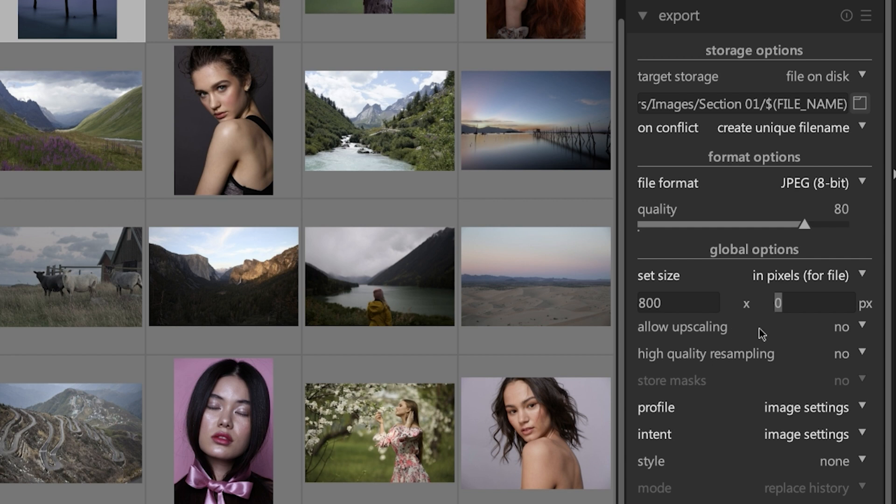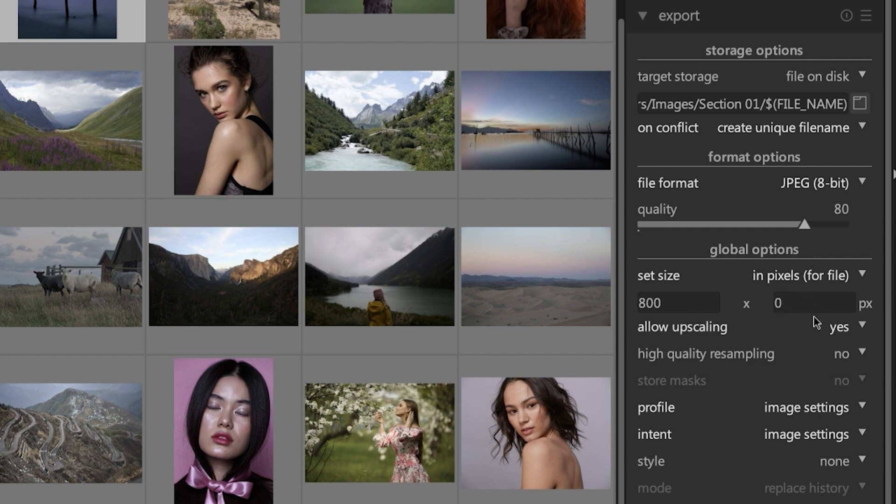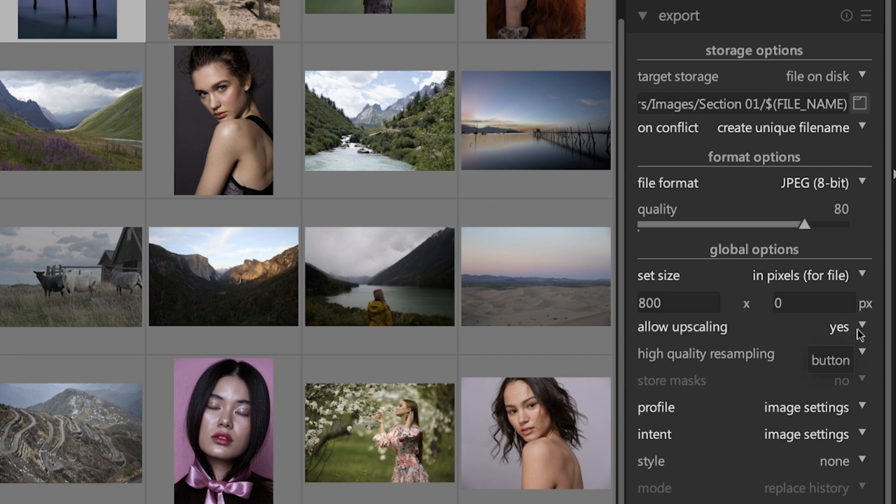This next option, allow upscaling, I recommend using when you set the size of the dimensions to be larger than the original raw file. What this option is going to do when you set it to yes, is it's going to improve the quality of the image because you're making it larger than the original. Oftentimes images will become jagged or pixelated due to the extra pixels that have to be created when making it larger since they were not there originally. So long story short, use upscaling when the dimensions are larger than your original.